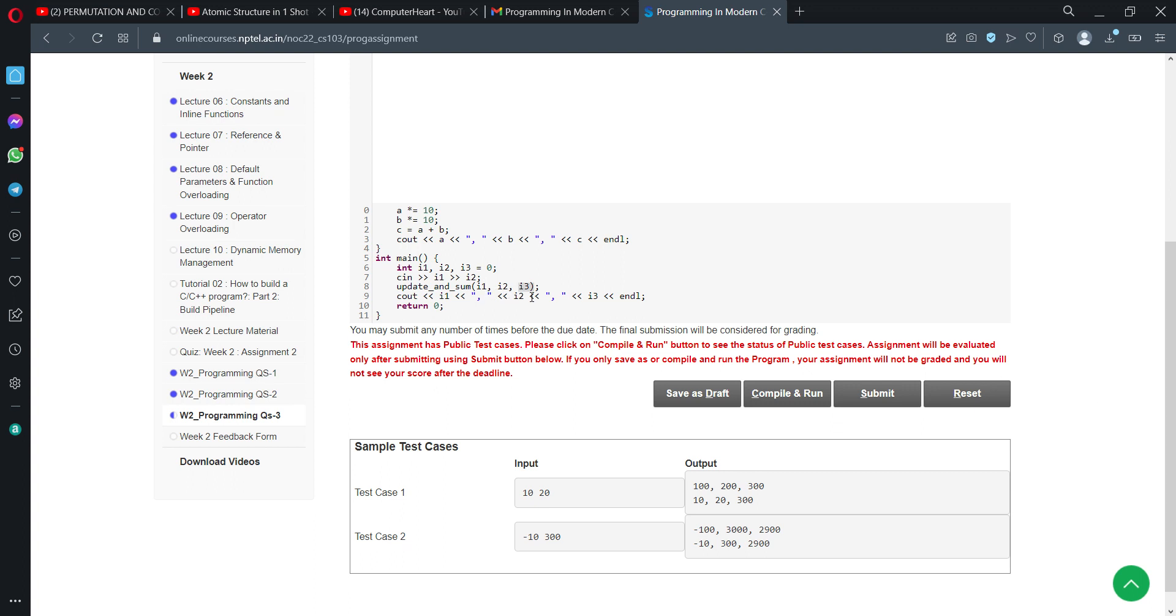10 and 20 are nothing but i1 and i2, which are a and b here. In the output we're getting a times 10, which is 100, b times 10, which is 200, and c is a plus b, which is 300. But after calling this function in main, we're printing the values of i1, i2, and i3.